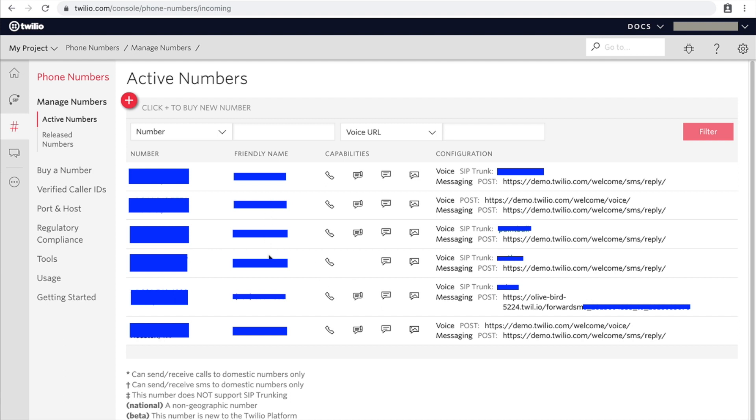Other than that, the numbers once ported pretty much feel like any other number that I bought from Twilio directly. So they work as normal from that point on, and you don't need to do anything else that is any different than a non-ported number.